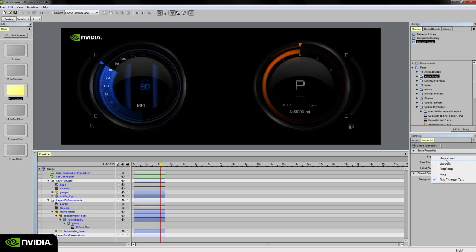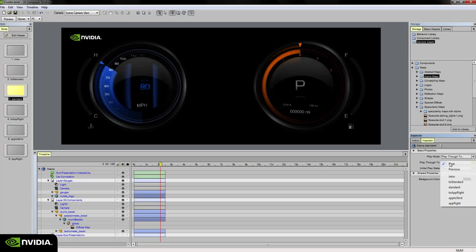It'll just stay there on that slide. However, if I want the slide to play through to another slide, I can choose the play through to play mode and then choose either next or previous or any other slide within my scene that I have created.